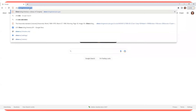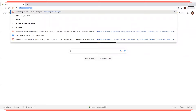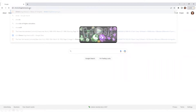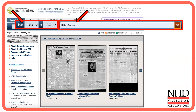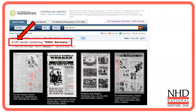First, go to chroniclingamerica.loc.gov. You might begin with a basic search, adding in keywords and dates. You could set the date range from 1933 to 1939 and use Hitler and Germany as search terms. Clicking Go shows over 6,000 articles — definitely too many.